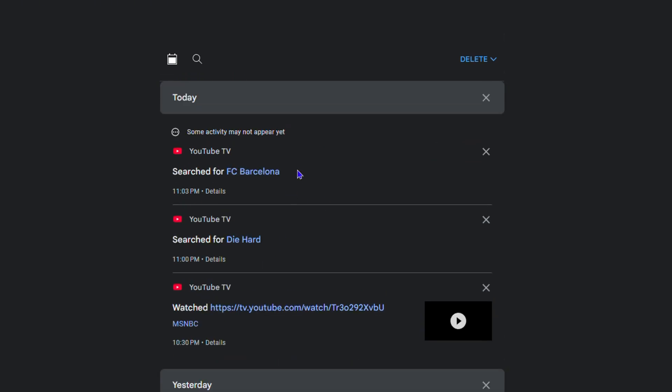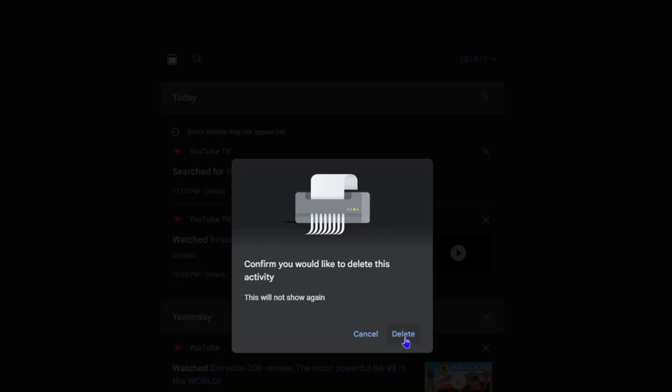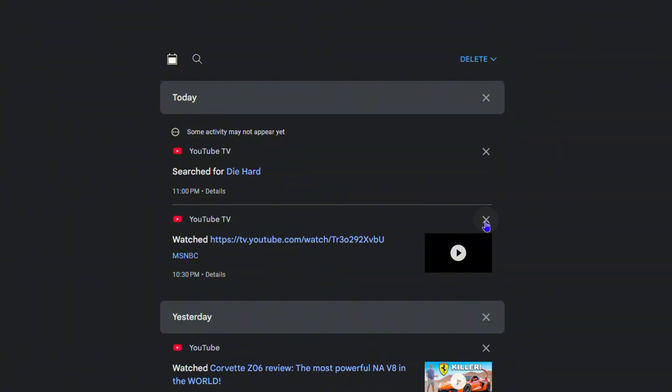To delete the YouTube TV watch history, click the X on the right hand side, then click Remove. That's how you're going to remove those watch history items.